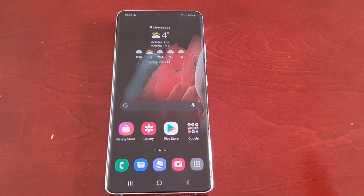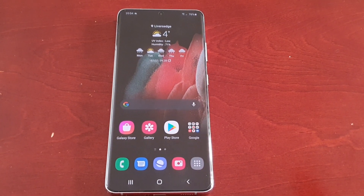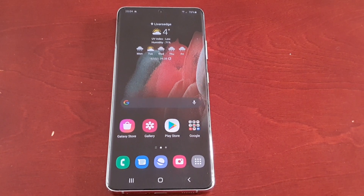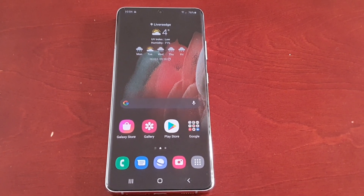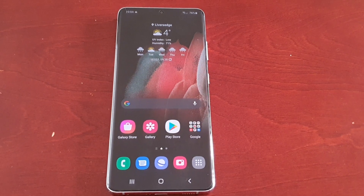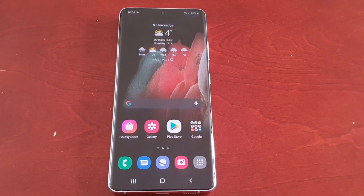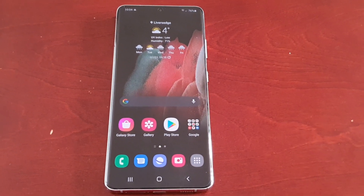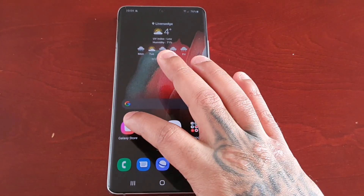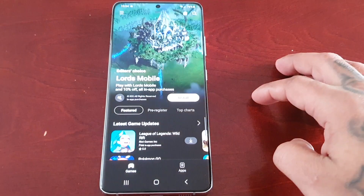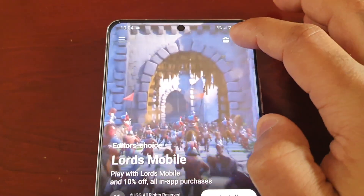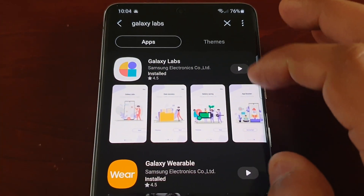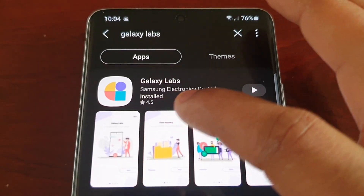What Galaxy Labs actually does is allow you to do so much more and take better control of your device. You can restore deleted files, control thermal temperatures, optimize applications for RAM, and so much more. To download it, just go to the Galaxy Store, type 'Galaxy Labs' in the search bar, and you'll see the application there — it's from Samsung themselves.